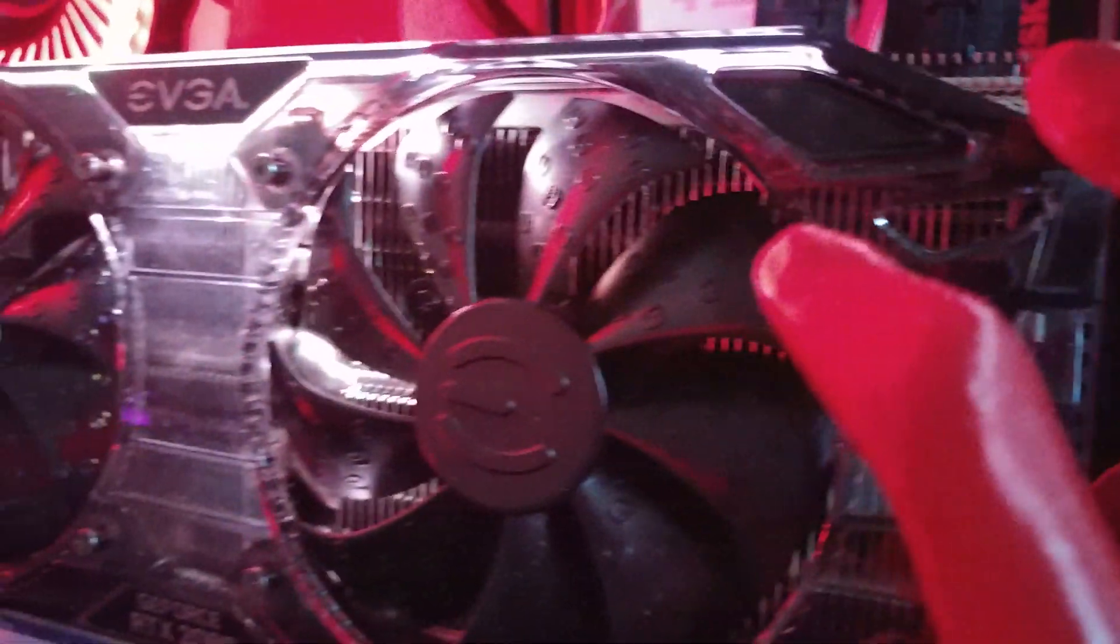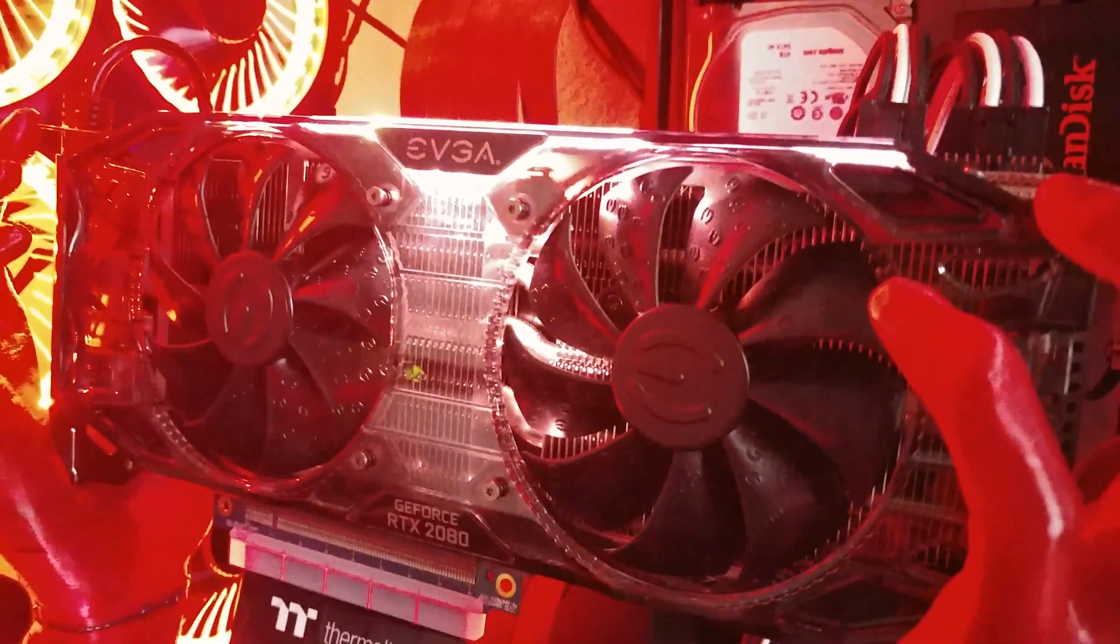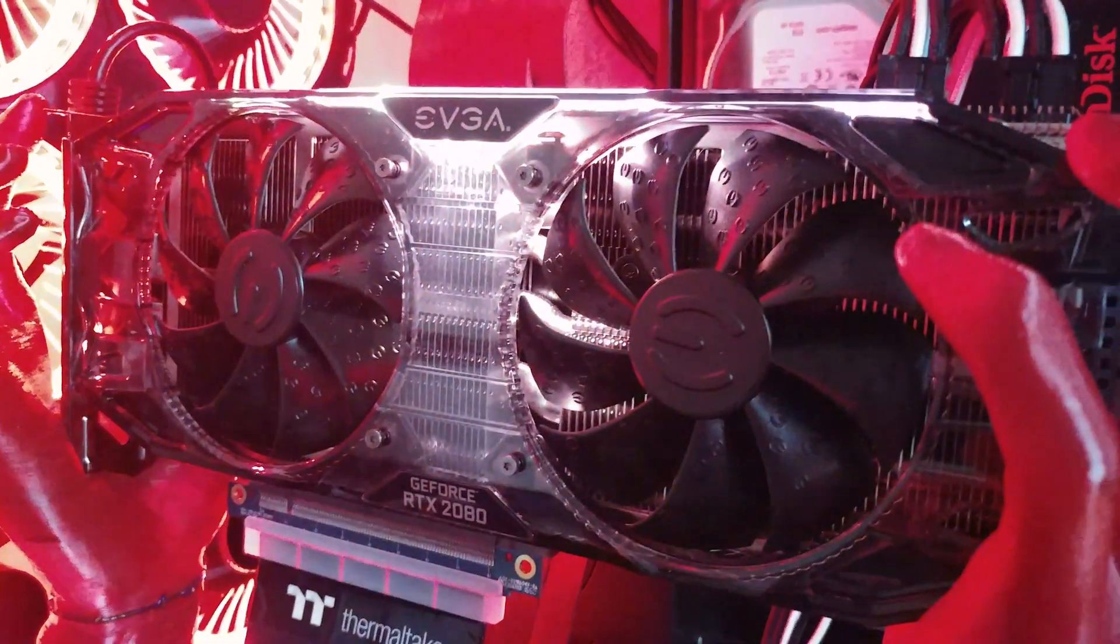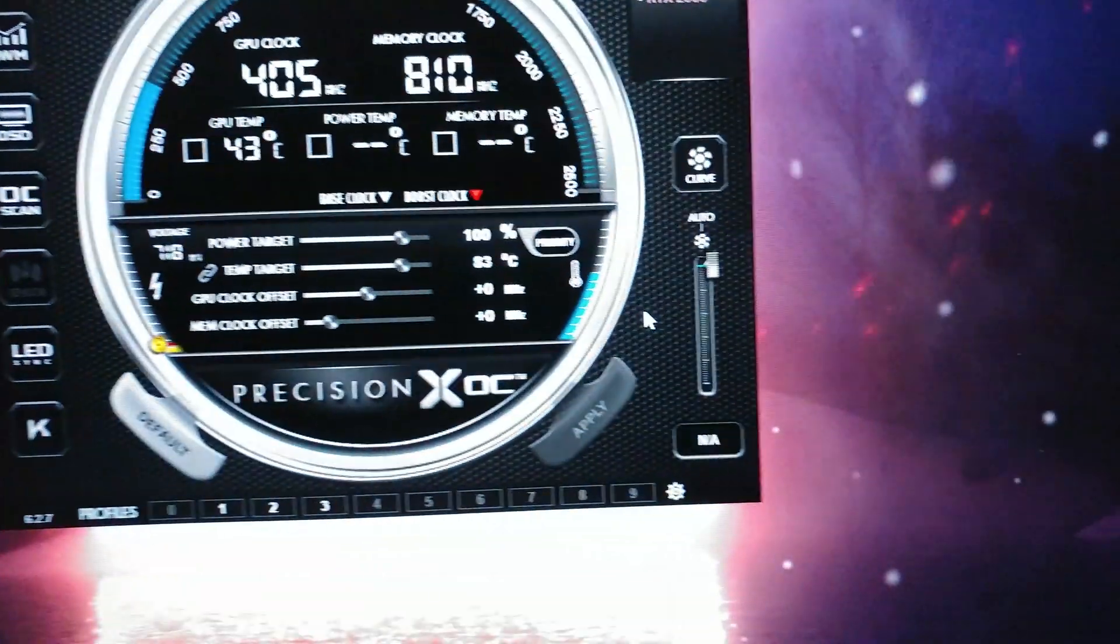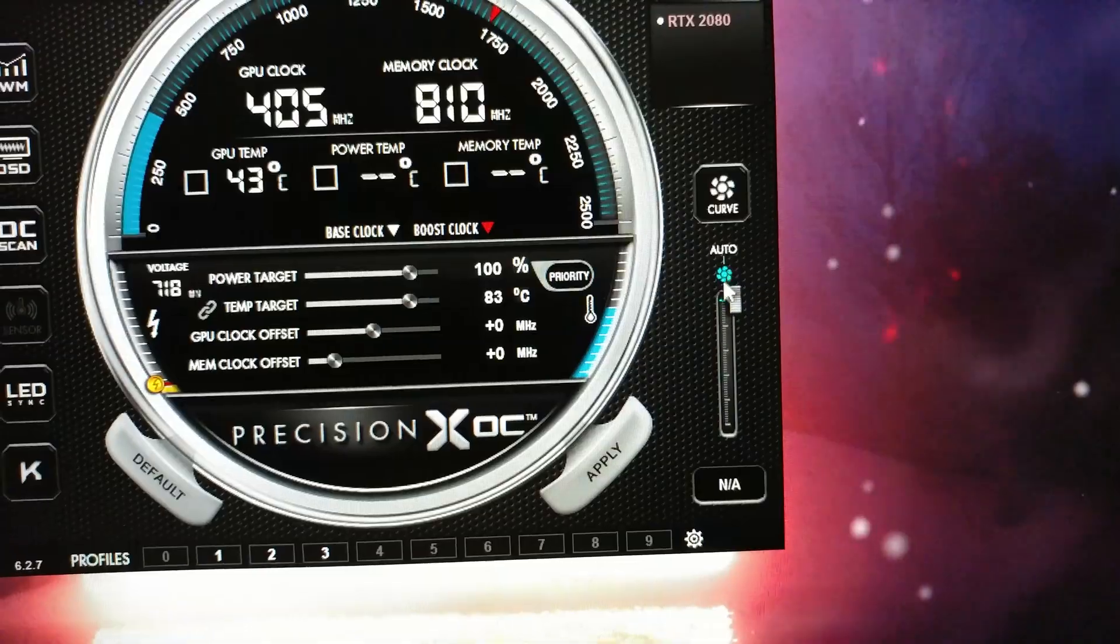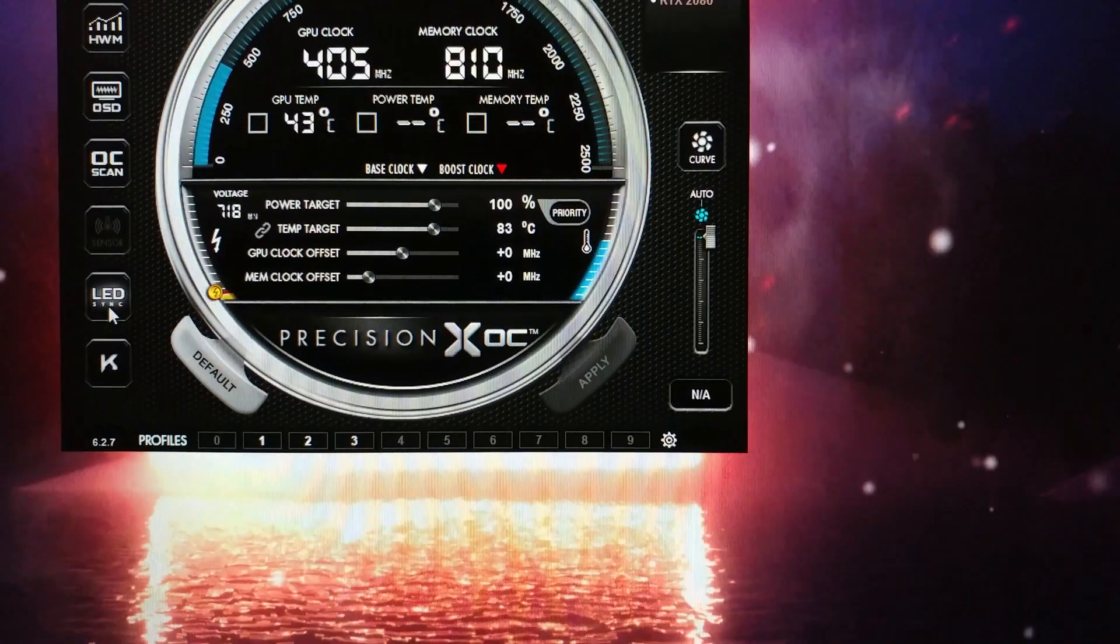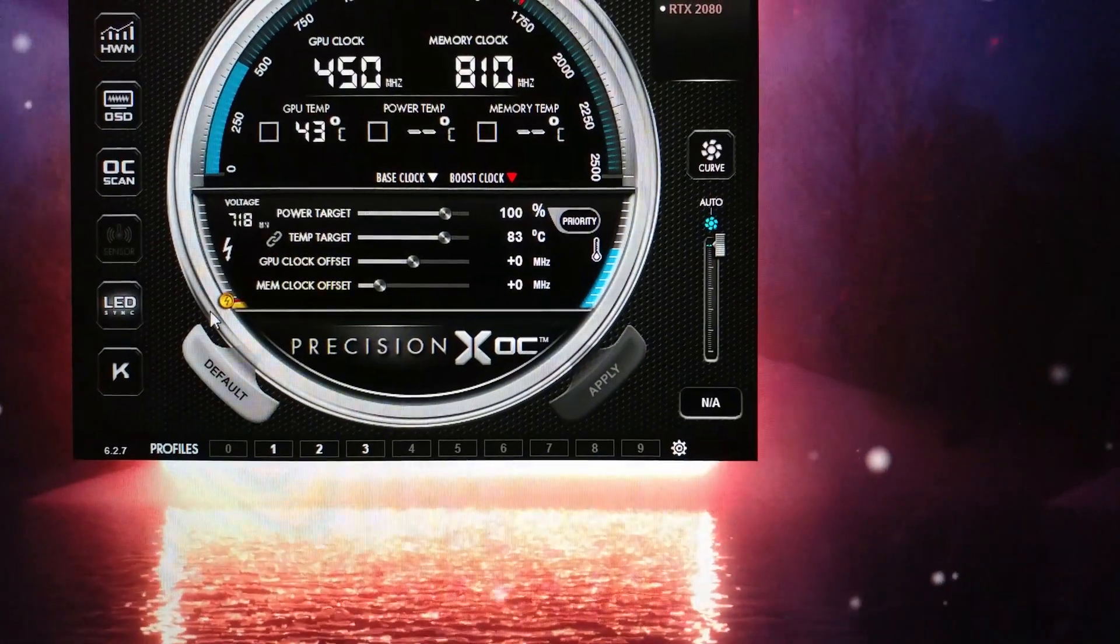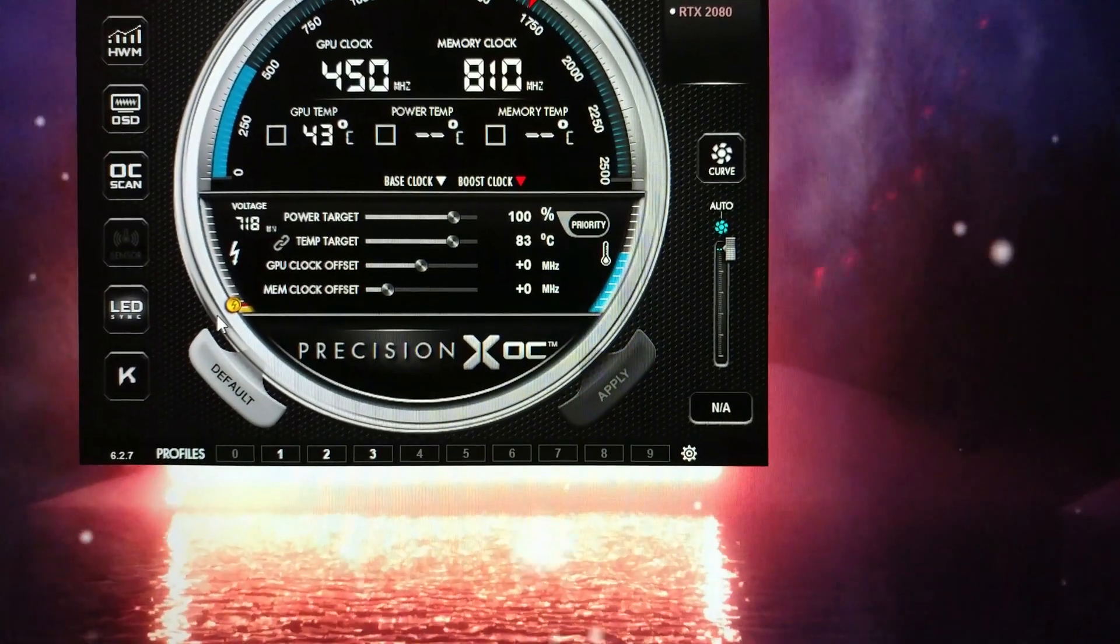the fans would not spin, even with MSI Afterburner or EVGA Precision XOC. Neither one of these programs would work. I could overclock, but I couldn't change the fan speed or the RGB.